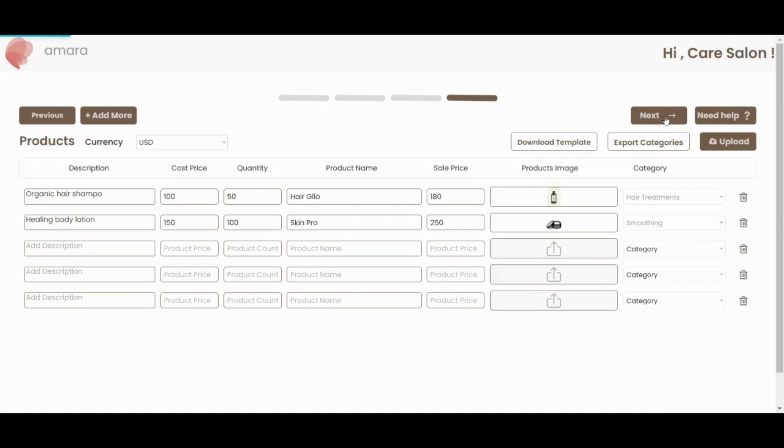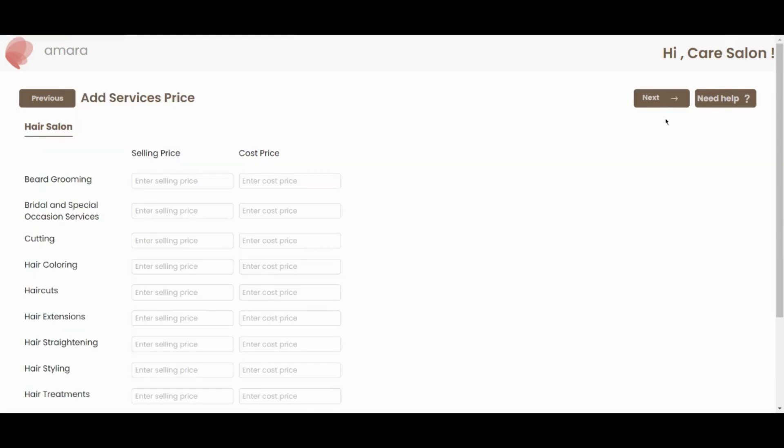Next, you can add your service prices. If you've already calculated the unit cost of your services, you can add it here. Otherwise, you can add only your service's selling price.